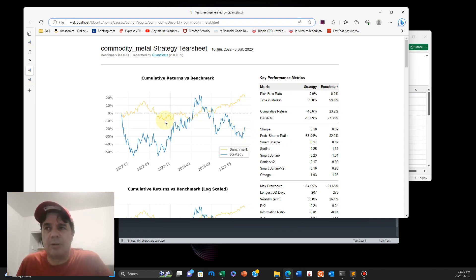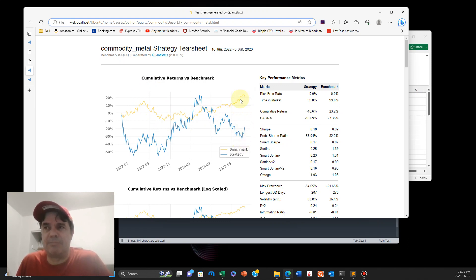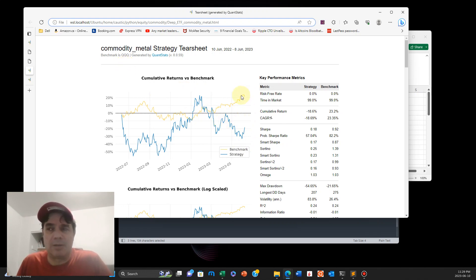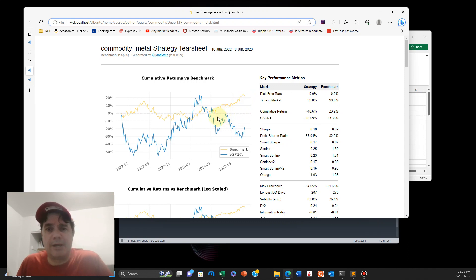You can see here the QQQ benchmark right there. You can see how fast this is, steeper, much steeper than the benchmark.